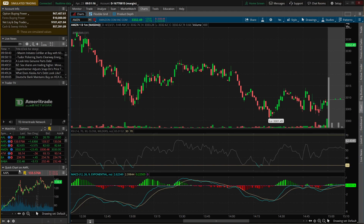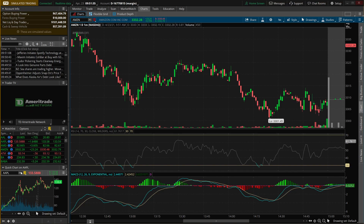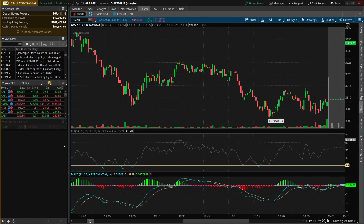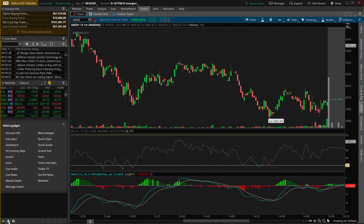One of the last things we're going to talk about is this side panel on the left. This panel follows you everywhere on the platform, so it's nice to set it up to show things you find relevant. I've got account info, live news, a watch list, and a quick chart. We'll go ahead and edit it — I don't find trader TV useful, so I'll click the three lines and say 'delete gadget' to free up real estate. I'll also delete the quick chart on Apple the same way. To add a new gadget, click the little plus sign in the bottom left corner and choose from options like account info, calculator, level 2 data, or another watch list.